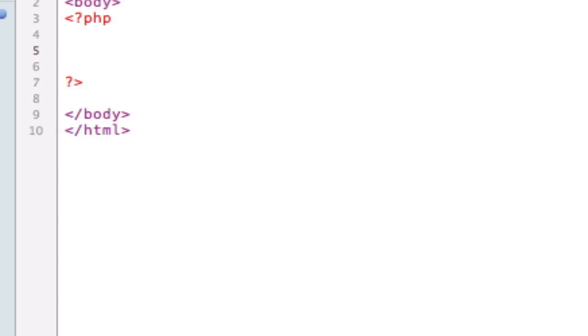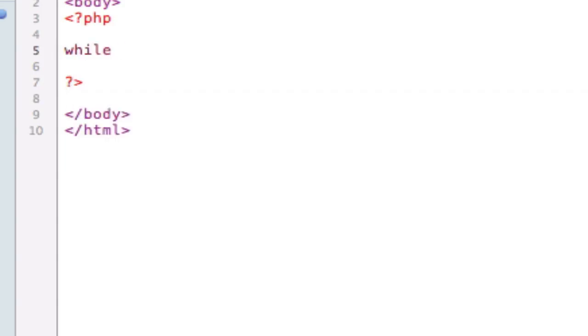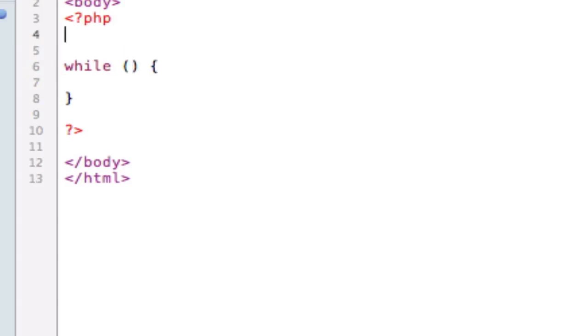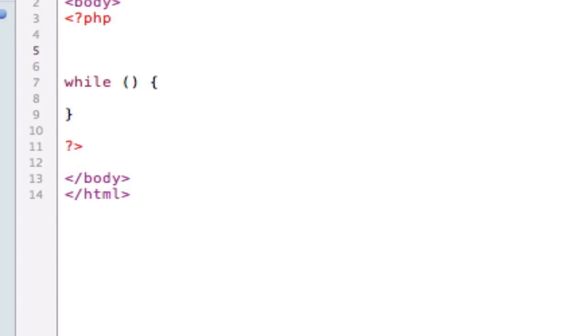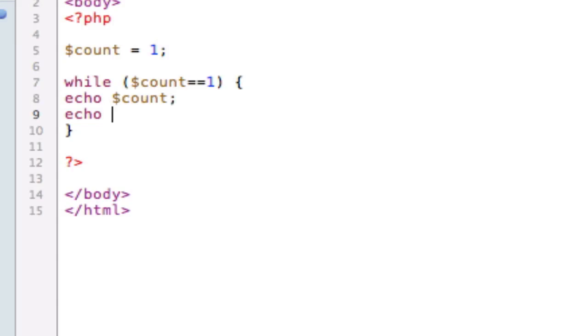So now I'm going to briefly go over something called the while loop. While is the most basic type of loop, and basically, it's similar to the if statement, in that it checks to see if something is true inside of the parentheses, and then it completes the statement. However, after it completes the statement, it goes right back and checks to see if it's true. So instead of if, it does it infinite times until you tell it to stop. So let's say I set a variable called count equal to one. And then I say in here, while count equals one, echo, well I can echo the count. And then I'll echo, after that, the HTML tag line break.